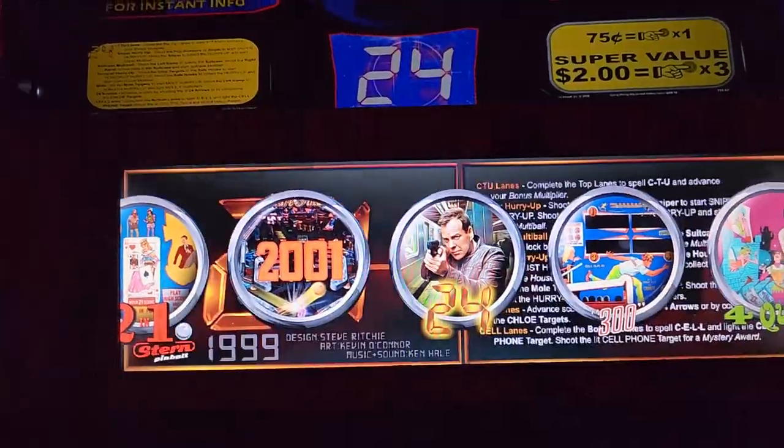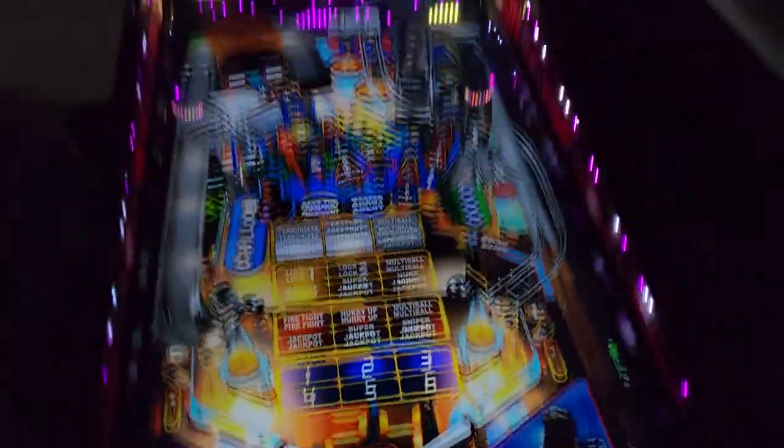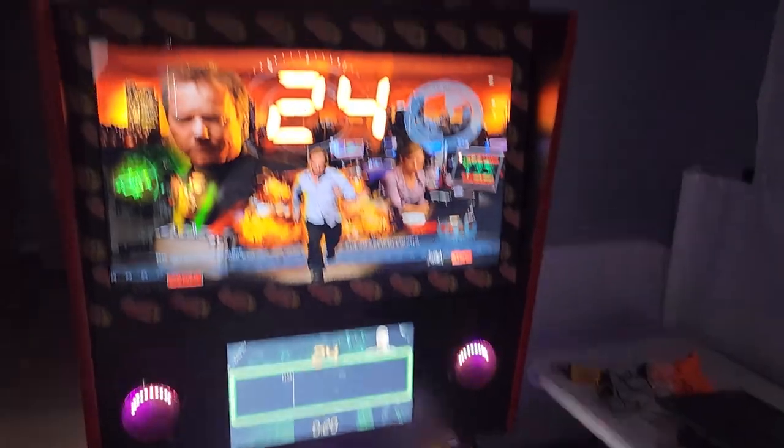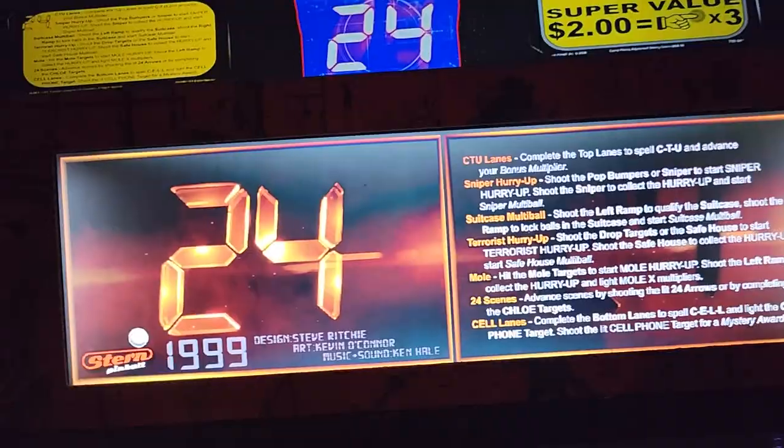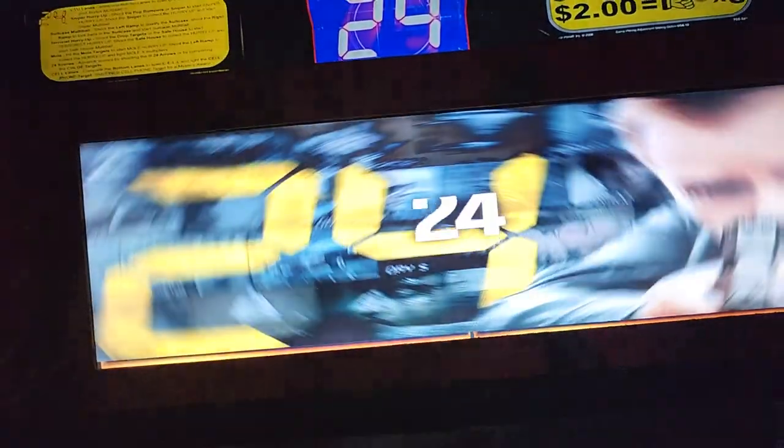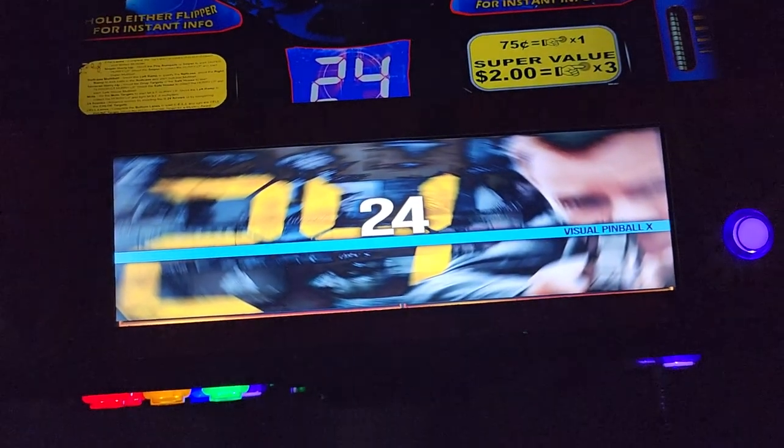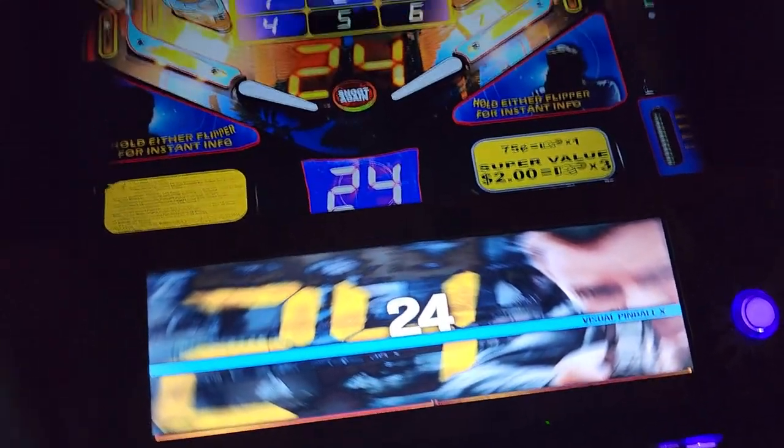This is Ryan with GameRoomSolutions.com and today I'm going to walk you through some high level setup in the PinUP system, including how I got our new apron screen to work correctly with the menu, help and instruction cards, along with the launch video. Check out the description for more information and let's get started.